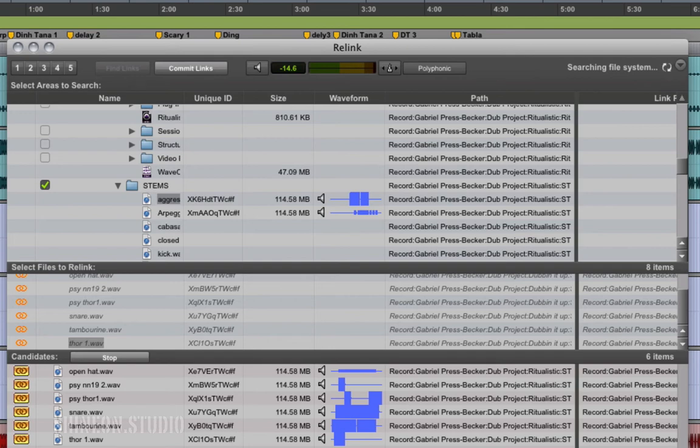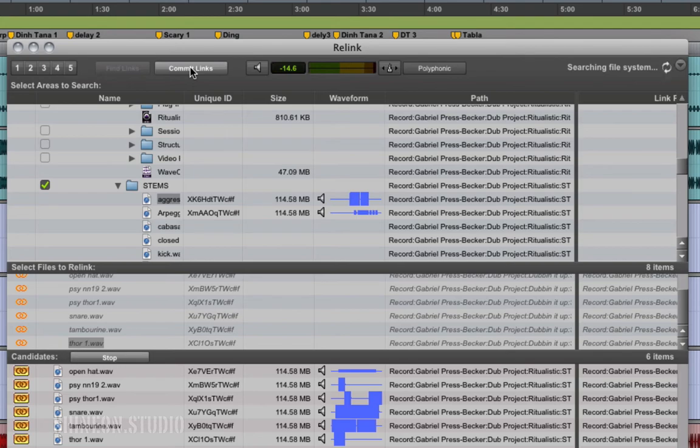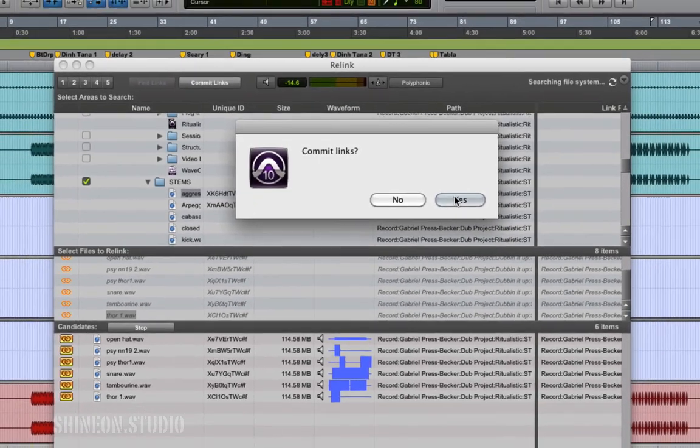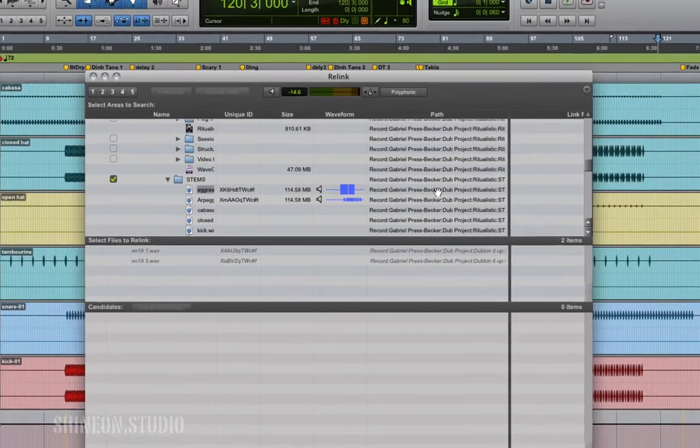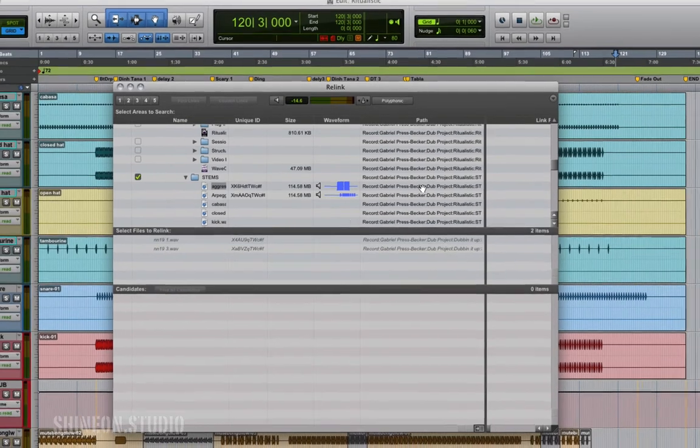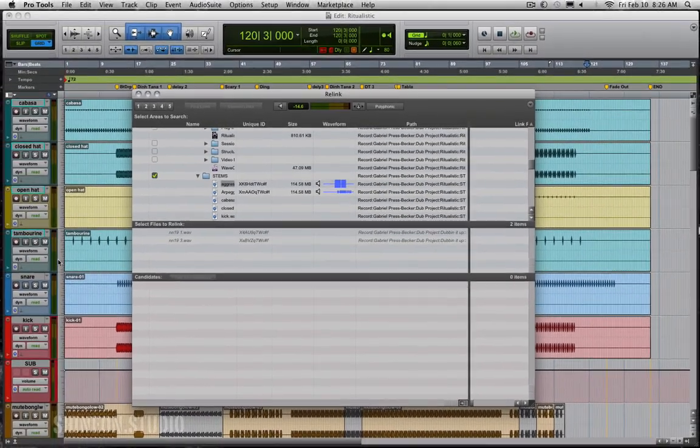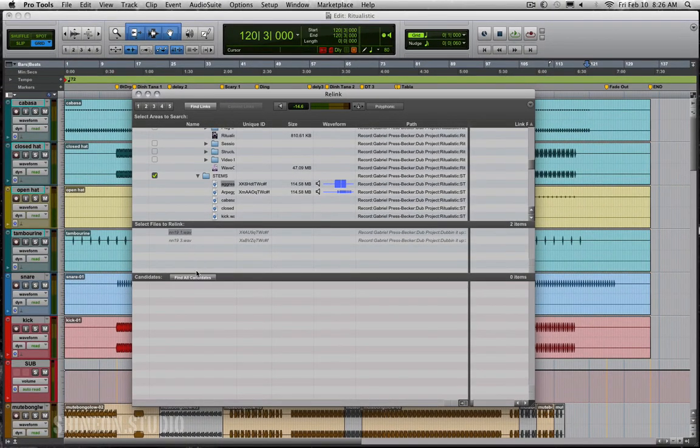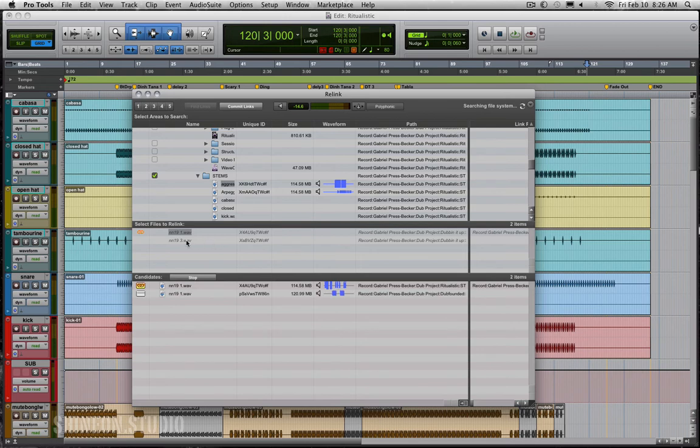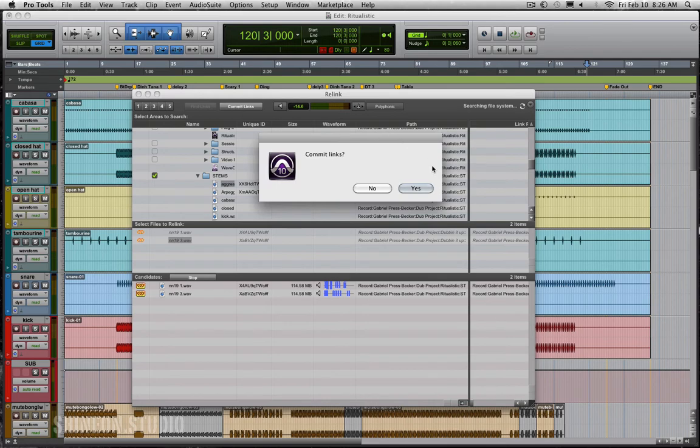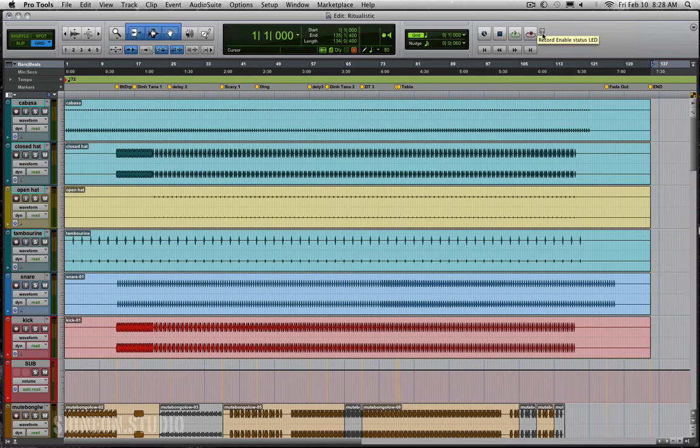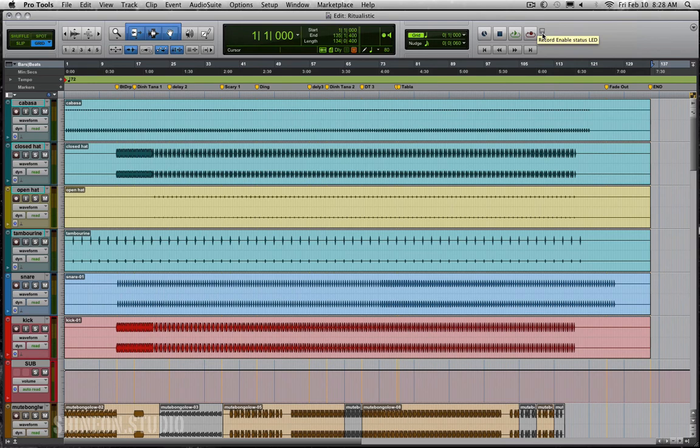So when you've got the files committed, you go up here on the top of the window and click commit links. It's going to ask you, are you sure? Yeah. There you go, you see your files populate back in. Let's get these last couple here. Commit that, commit that, commit that, and now we should be good.